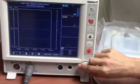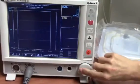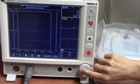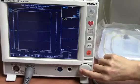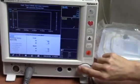Navigate the knob to highlight the SVO2 large parameter frame and push to display the menu.